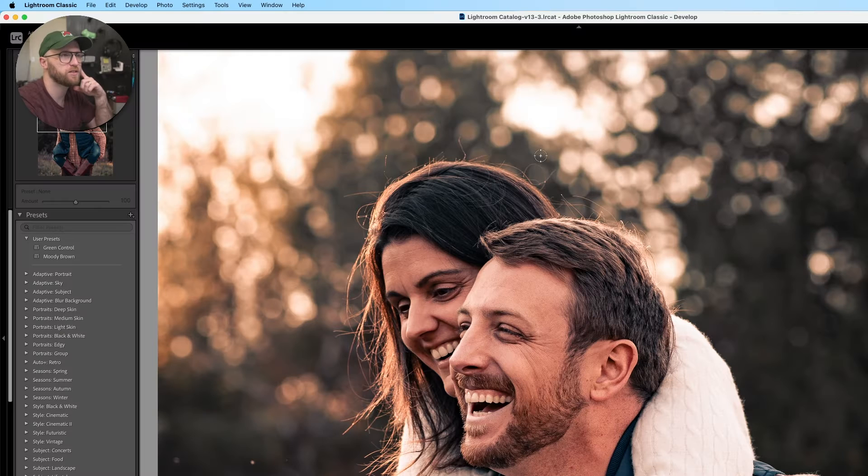So real quick, if you like the way that my photos are color graded, my presets are for sale down in the link in the description, as well as links to all the gear that I use, as well as some discounts to a few companies that reached out and want to offer a discount to some of my viewers.